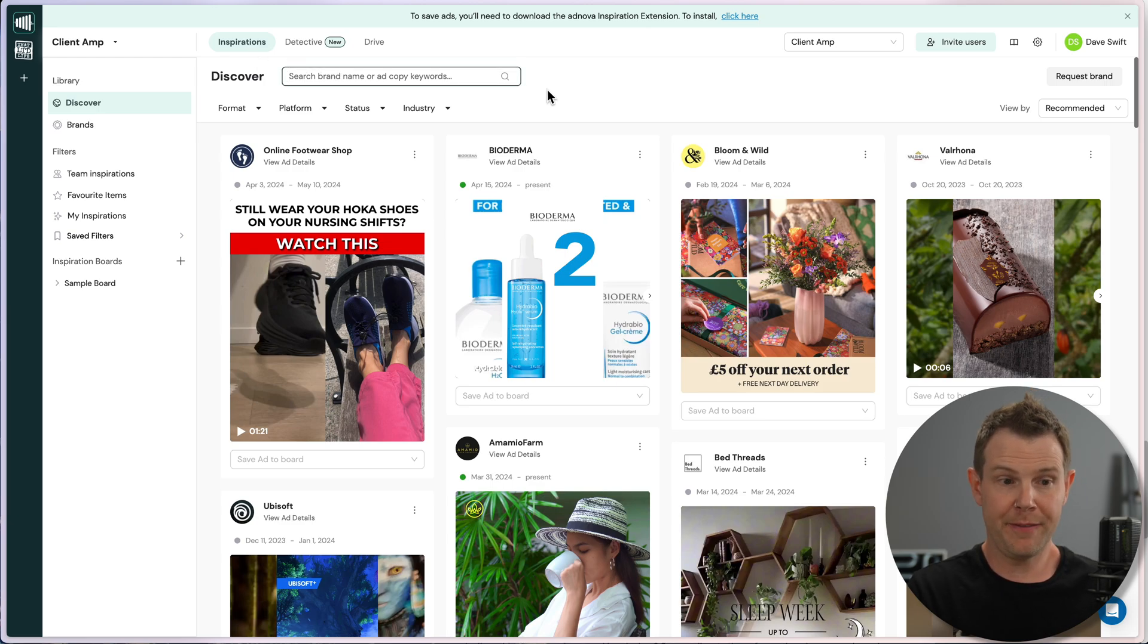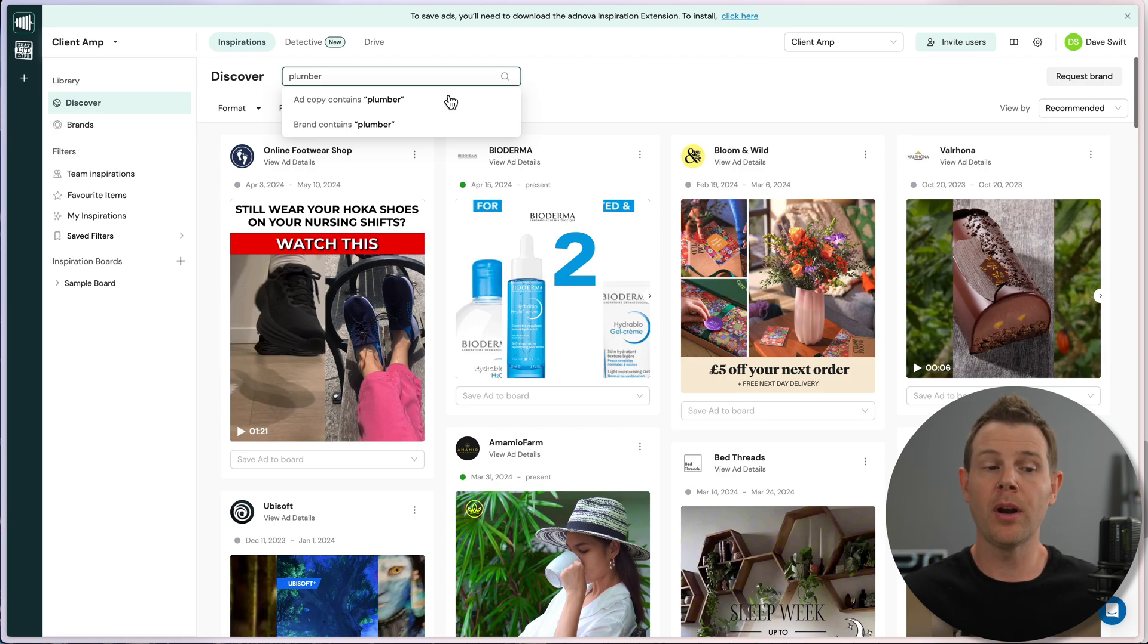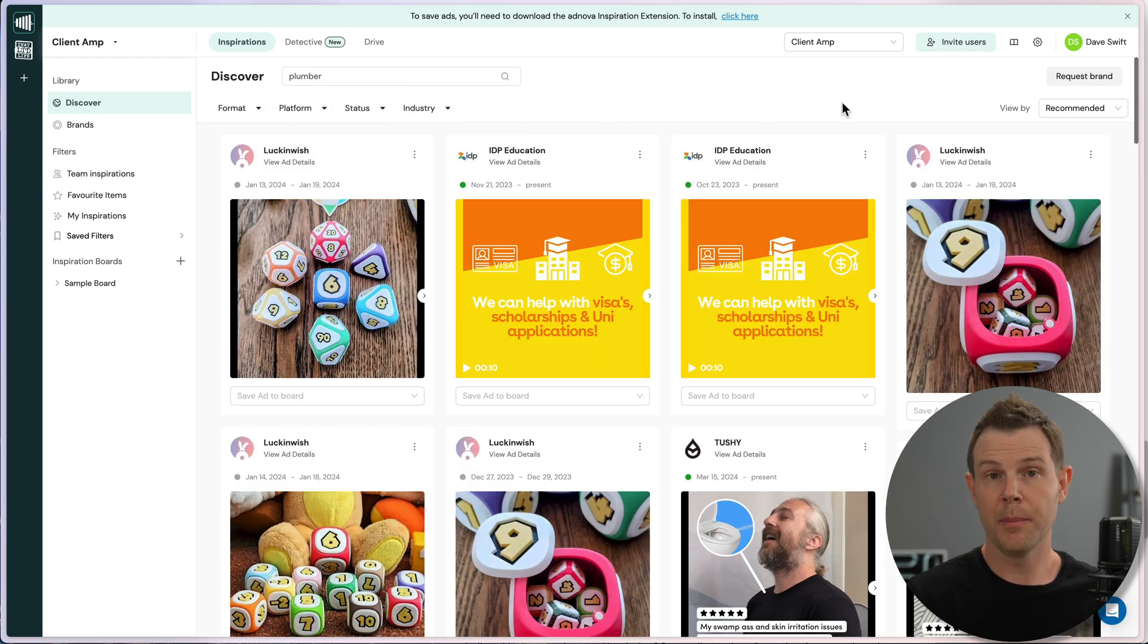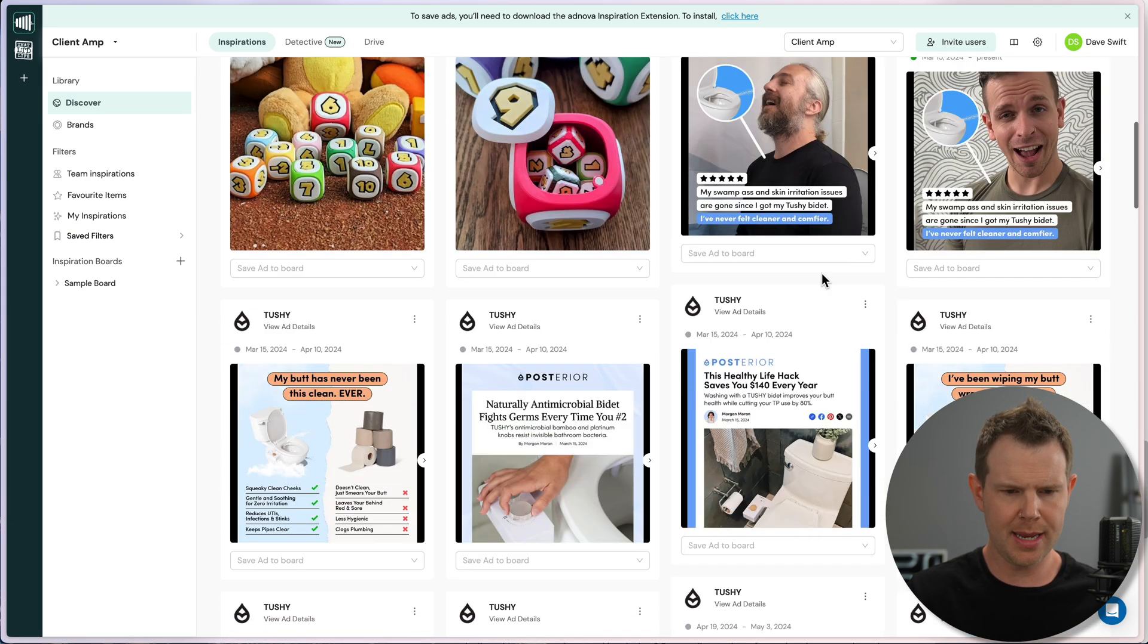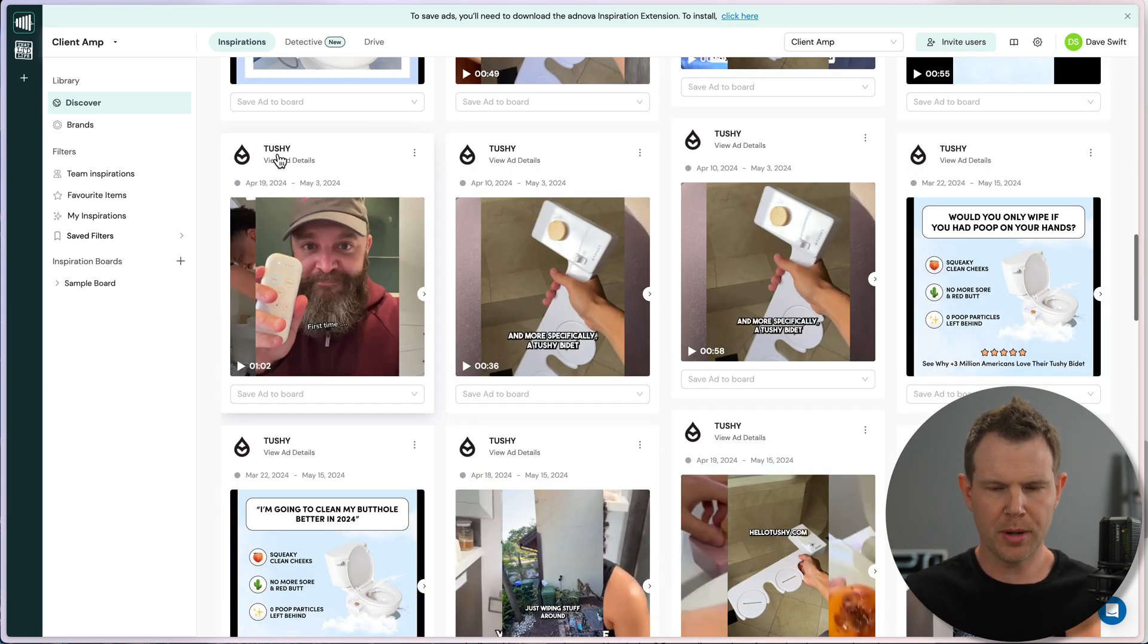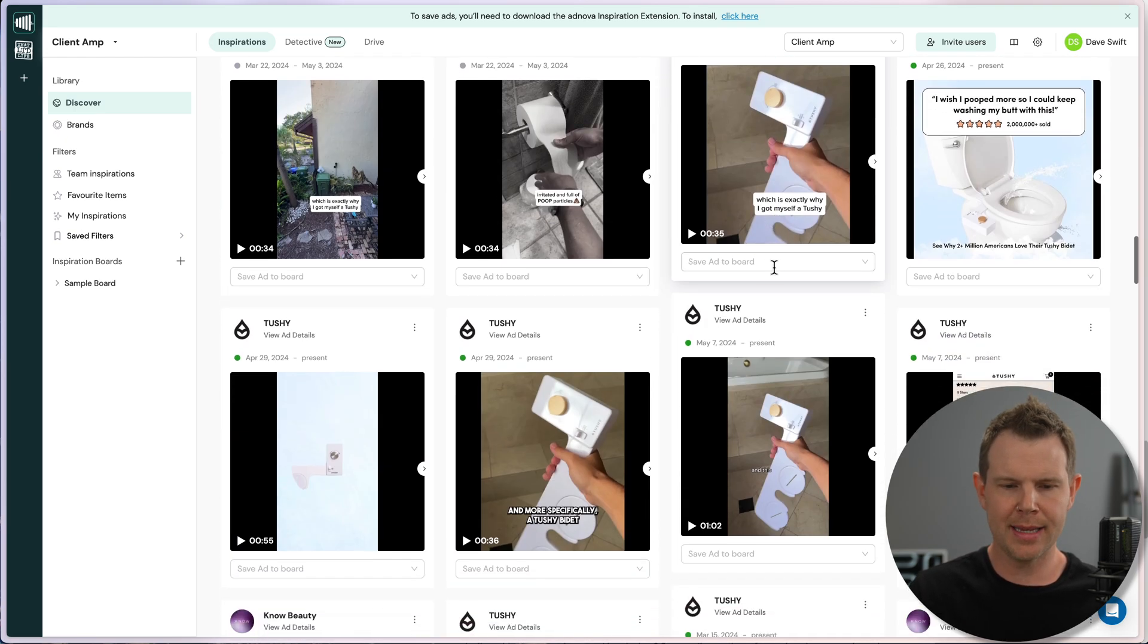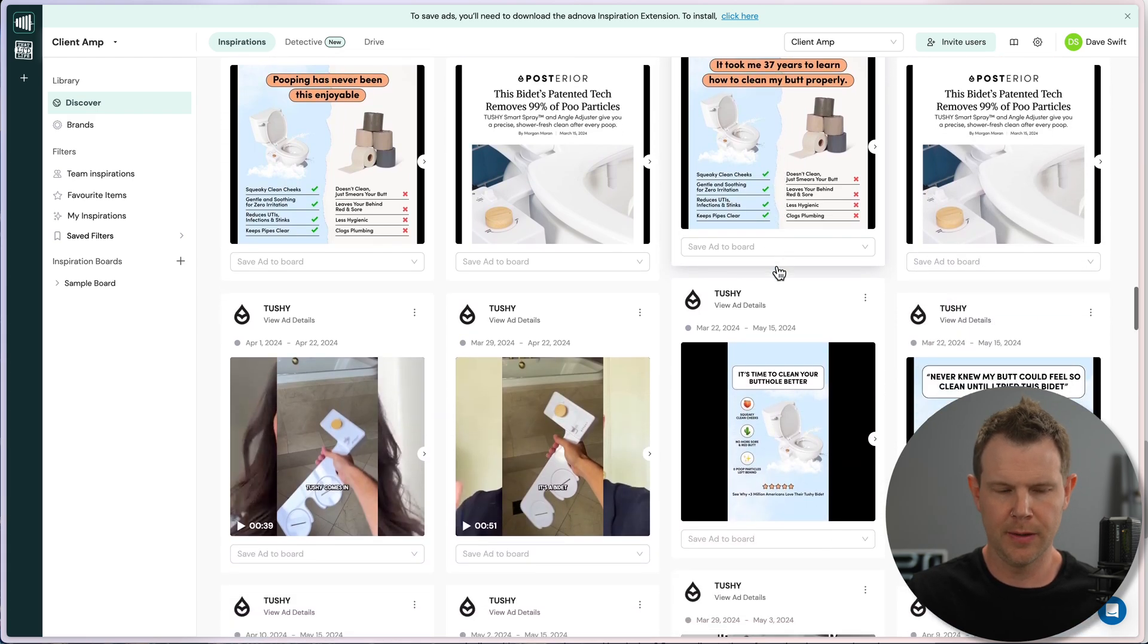If I search for plumber here, it allows me to search for ad copy that contains plumber or brands that contain plumber. Personally, I'd hope to actually get some ads for plumbers here, but I don't. Instead, it seems to be pretty irrelevant. There's a product called Tushy, which seems to advertise a lot. And instead of showing me just like one of their ads, instead I get like page after page of Tushy ads.